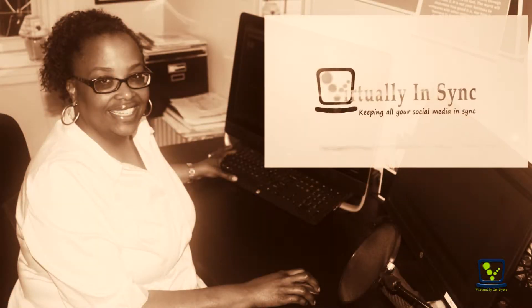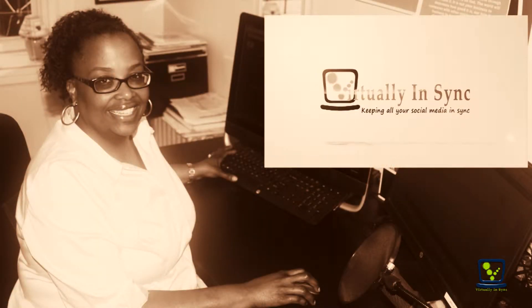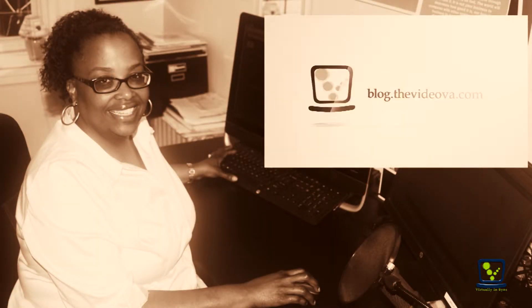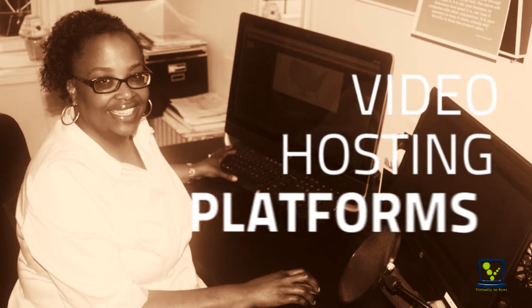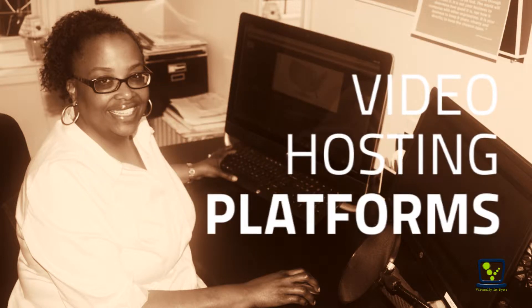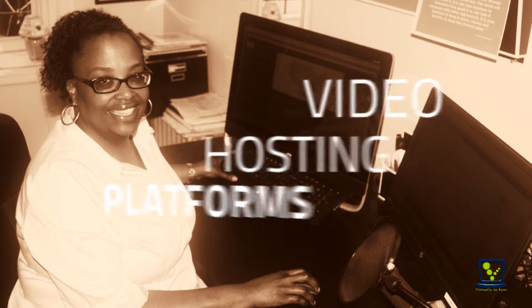Hi, this is Edie from Virtually in Sync and the Video VA Blog. Today's blog video will help you get started on figuring out what your video hosting platform choices are. Stay tuned.